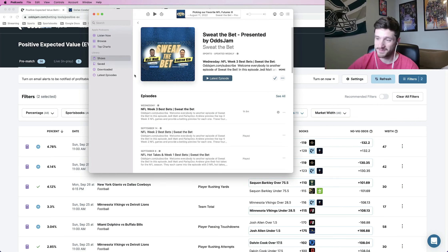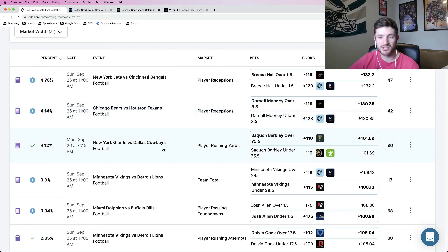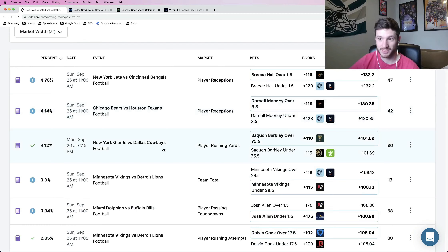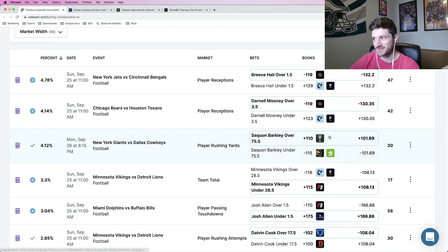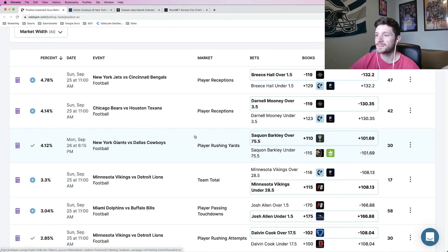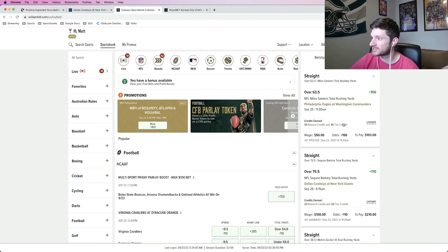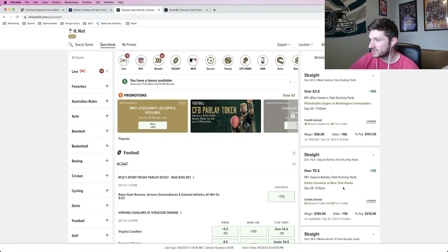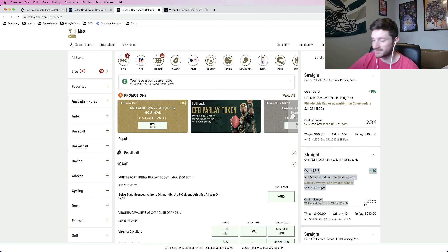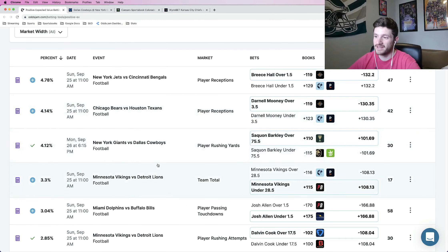So let me talk about this first one here. Saquon Barkley, and let me zoom in a little bit, over 75 and a half rushing yards. So I actually locked this one in on a live stream I did for Oddjam earlier today. Saquon Barkley over 75 and a half rushing yards. I locked it in for a full unit. I put a full unit on this one. As you can see right here, bet has been locked in.